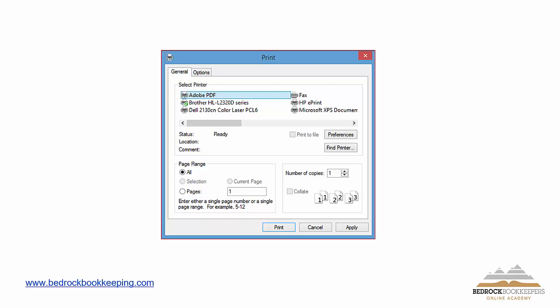So you always have the choice in the PC world. I'm not sure if you have that choice in the Mac world, although you probably have a similar choice to print in the XPS format. What that does is it brings the file into an electronic format that can be viewed on just about any computer the same way as a PDF file can be viewed.